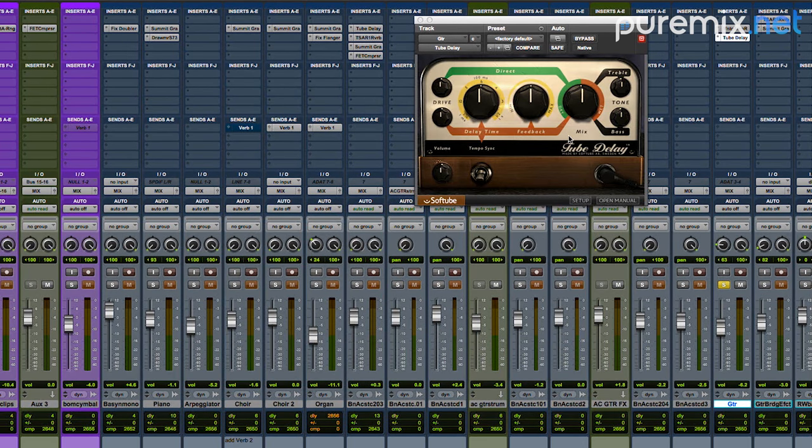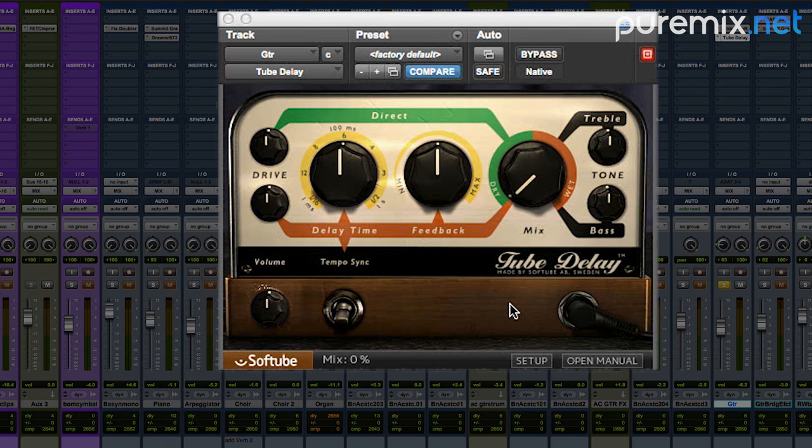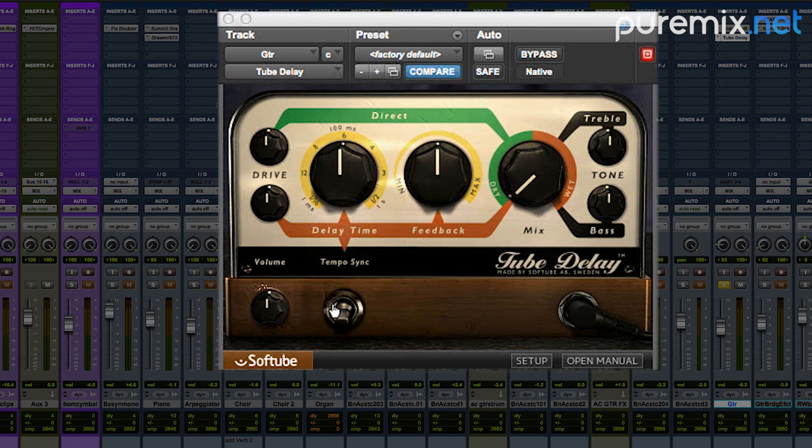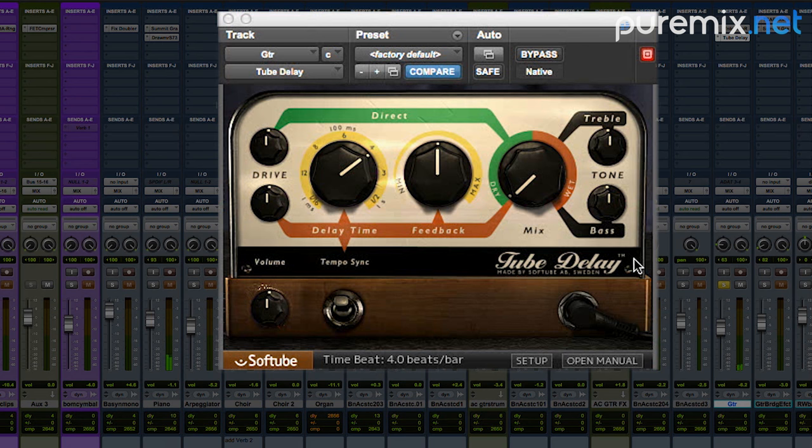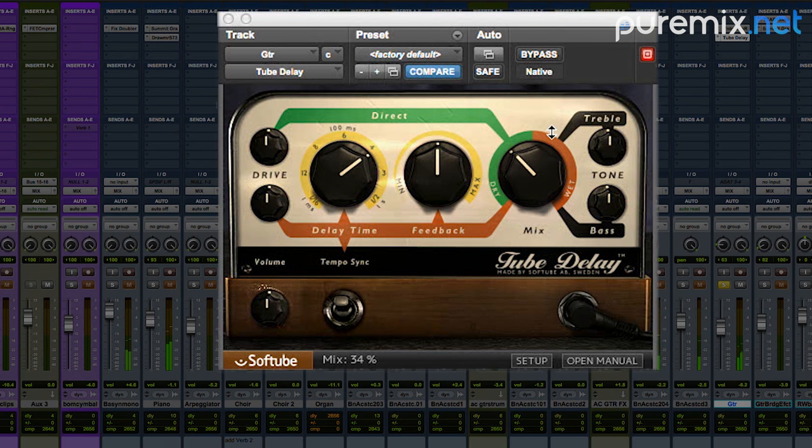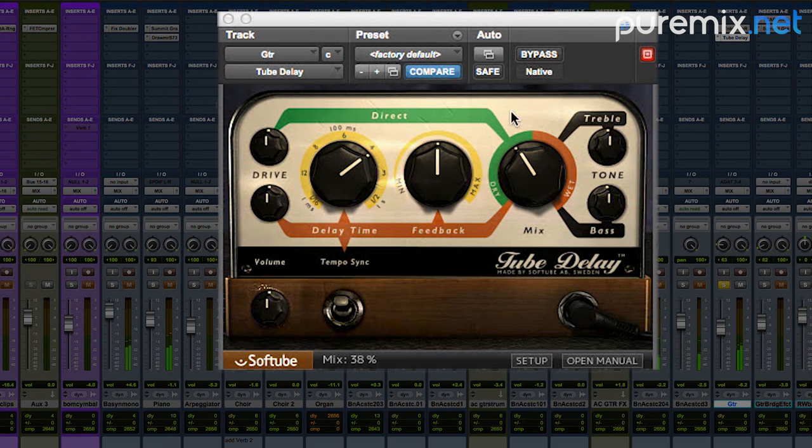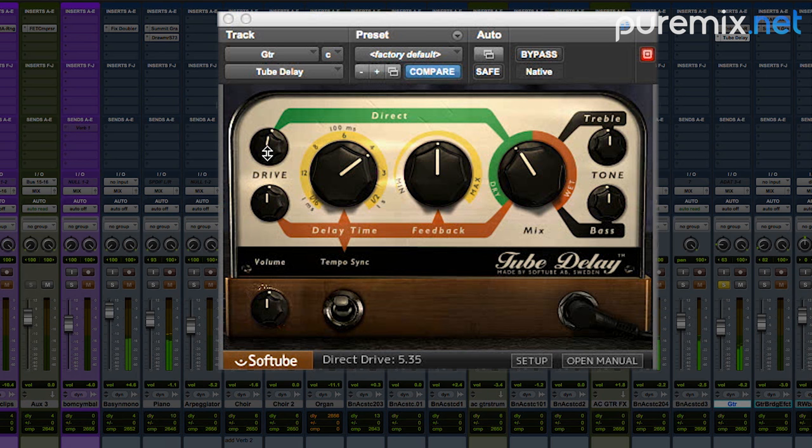With this tube delay, I've got some controls here, and they are wet and dry controls. I'm going to start off completely dry, and then just sort of add the delay to taste as I go along. I'm going to tempo sync this to my session so that my delays are in time with the song. Let's choose quarter notes, and let's just see how that sounds.